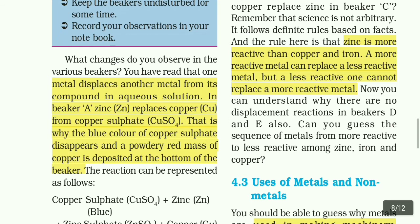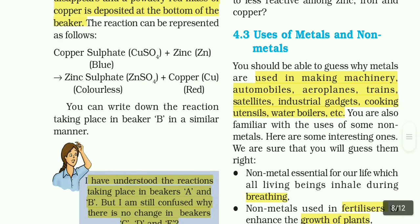A more reactive metal is able to replace copper and iron. Uses of metals and non-metals: so far we saw physical properties in the last video and chemical properties with three reactions. Now we will see the uses of metals and non-metals. Metals are used in making machinery, automobiles, aeroplanes, trains, satellites, industrial gadgets, cooking utensils, water boilers, etc.